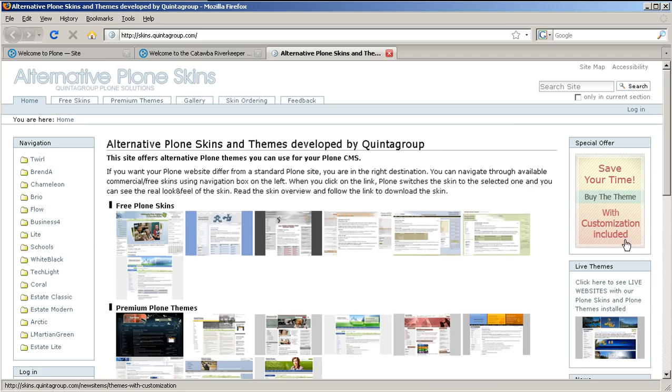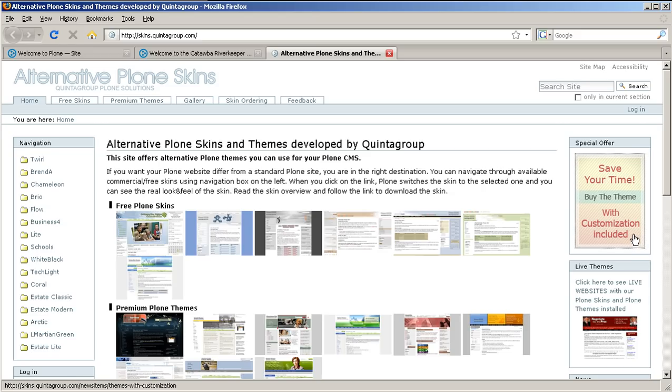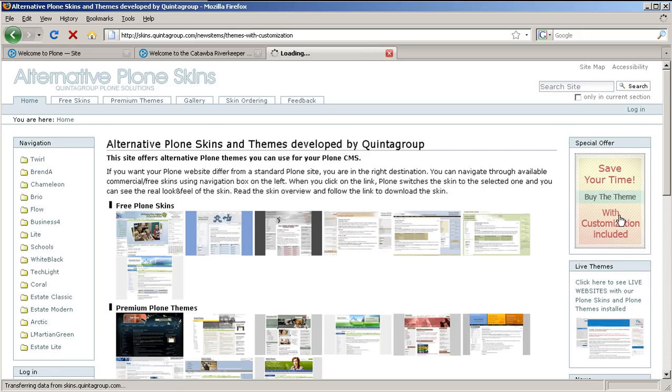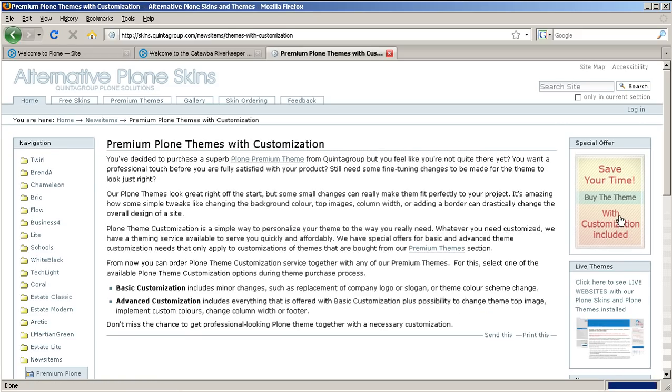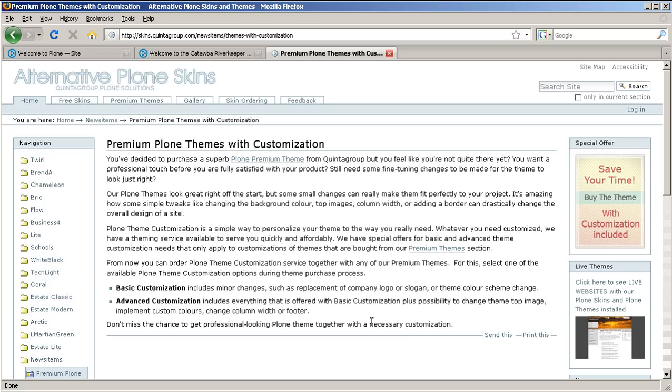Whatever you need customized, you can order Plone theme customization service together with our Plone themes during purchase process. Thank you for listening and come back to us next time.